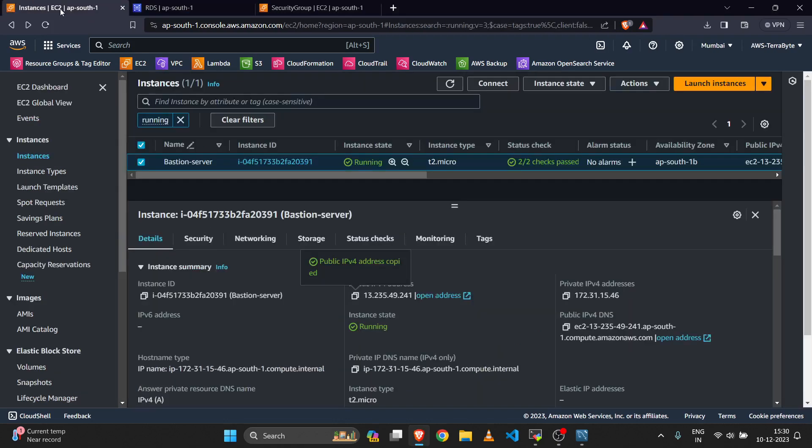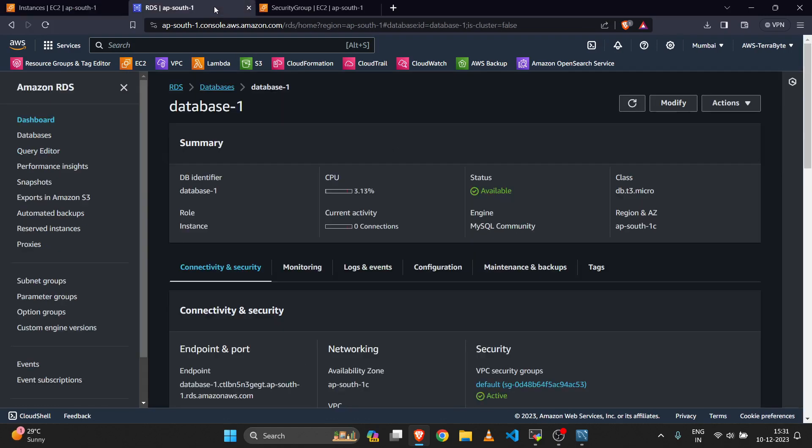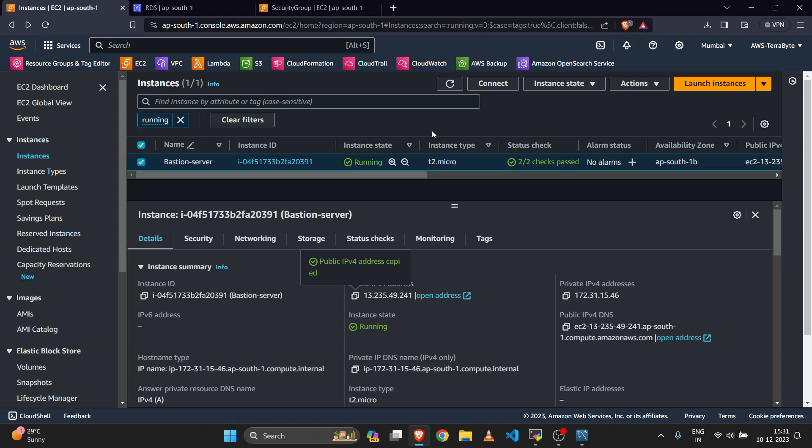What exactly did we do? With the help of the bastion server, we accessed the AWS network, and through that network we connected to our RDS database. That's all for today's video. If you are facing any issues or have any doubts, please let me know in the comment section. Thank you for watching.